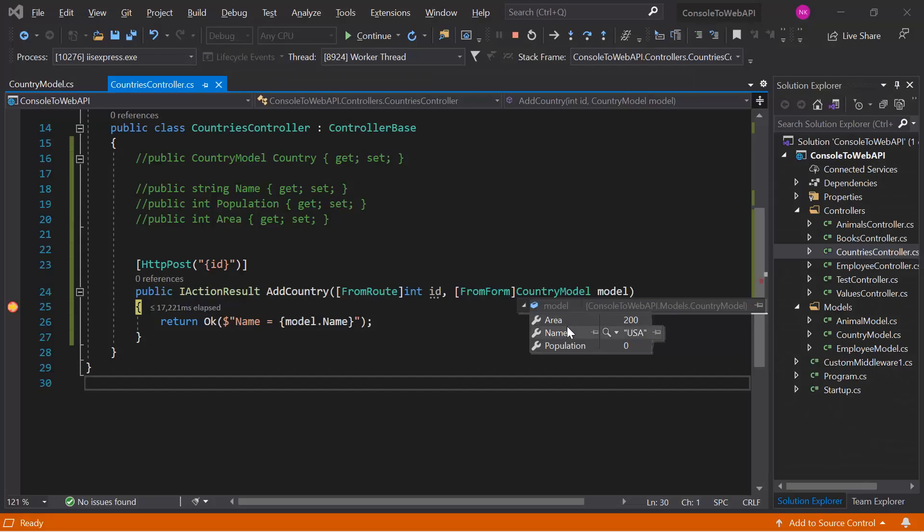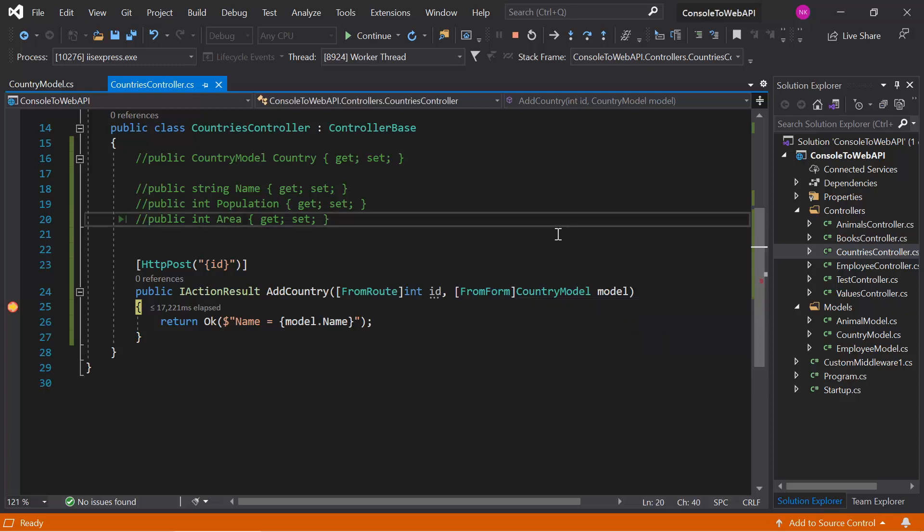And this time the binding is working for both the properties. So this FromForm attribute will force the application to read the data that is coming in form data.